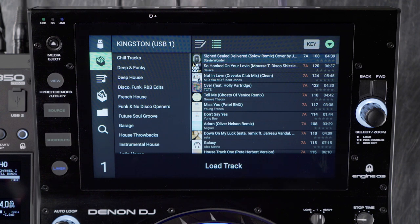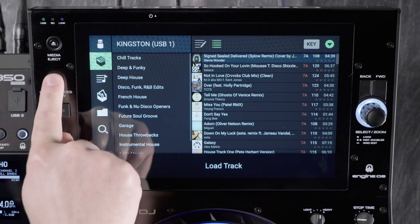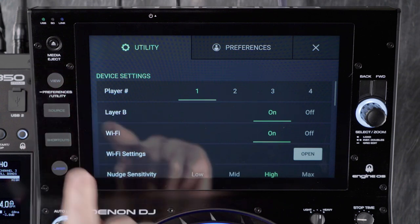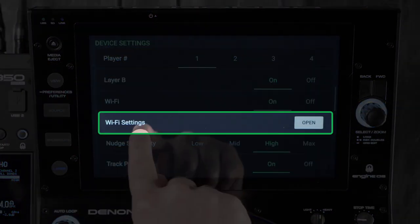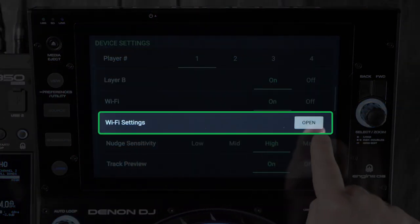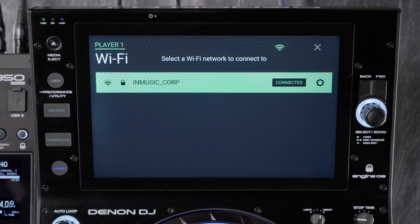Now connect your player or smart console to the internet. Hold the view button for two seconds and choose the utility menu. Under Wi-Fi settings, choose open and then log in to your wireless access point.